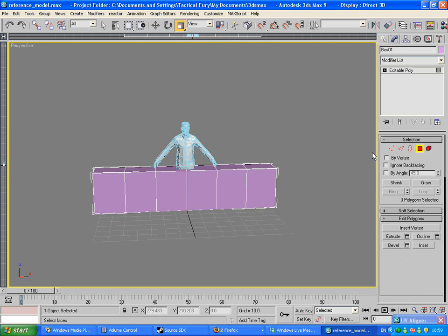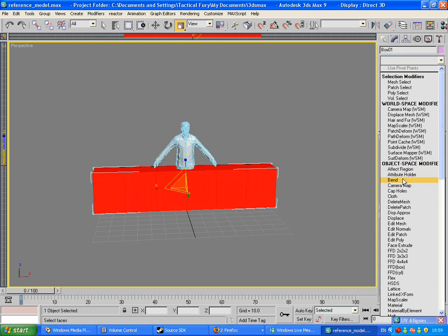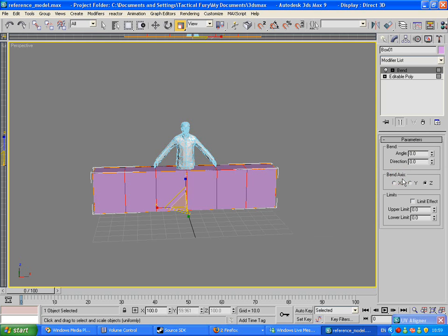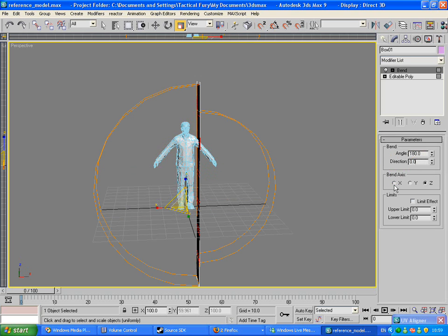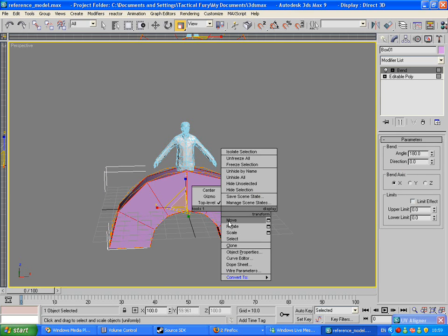Press number four, which will bring up this tool. Control A to select everything. Go to the modifier list, right click it, convert to editable poly. Press number four — Bend. Set the angle to 180 on the X axis. See how easy, as Bob Ross would say.